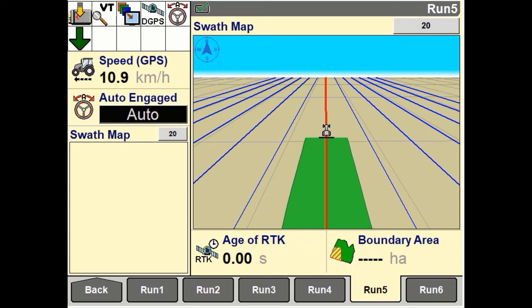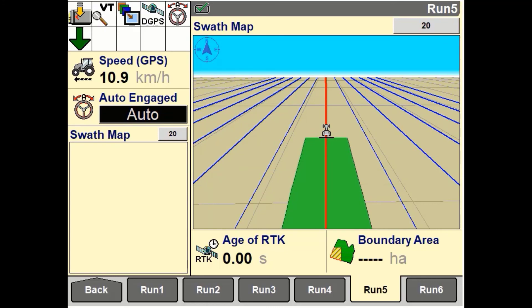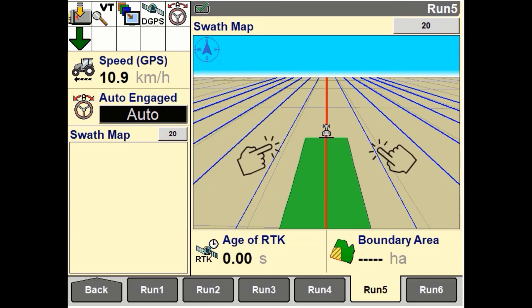If a recorded swath is selected for the field, a red line represents the current swath and the blue lines represent the swath on either side.